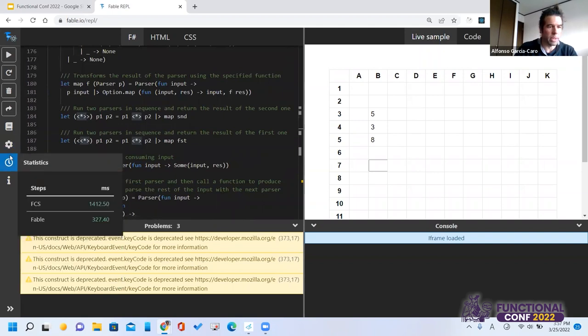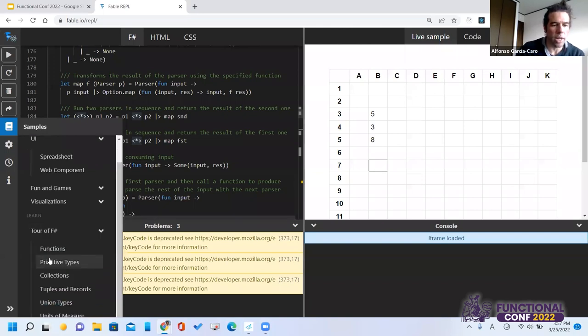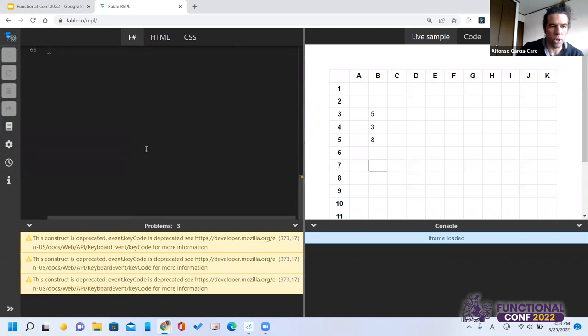If you're interested, you can go to the Fable REPL repo — it has a tour of F# with the main features and some examples that you can try.